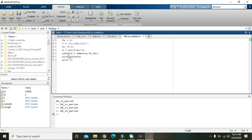This is a very simple description of amplitude modulation. Thanks for watching this video tutorial.